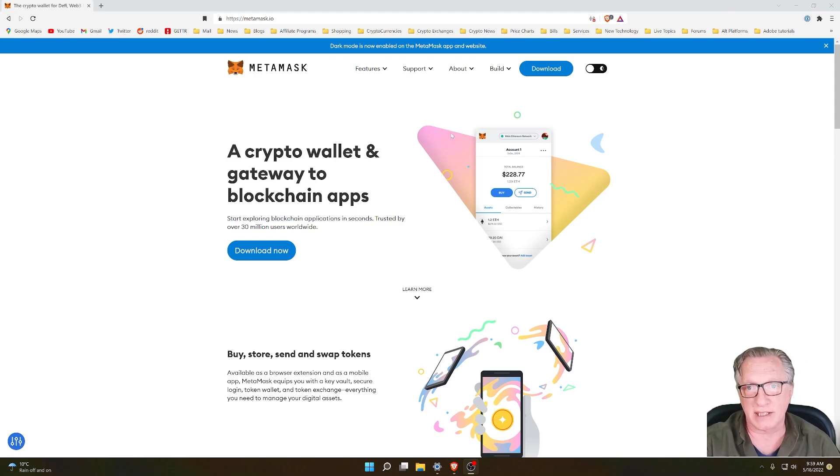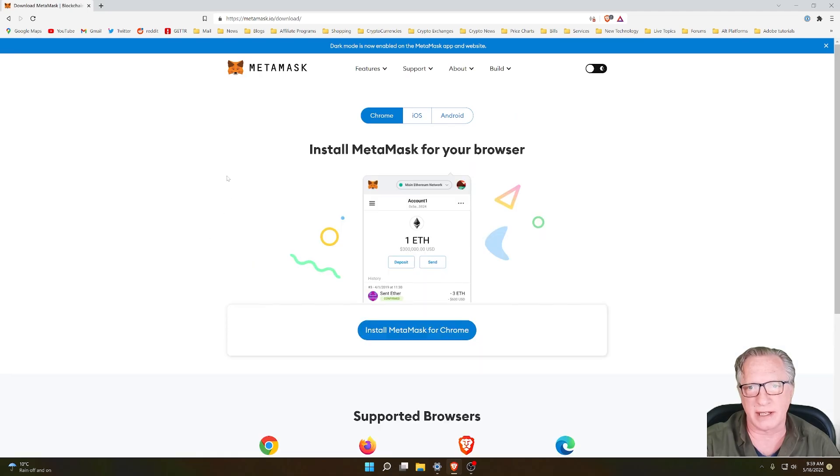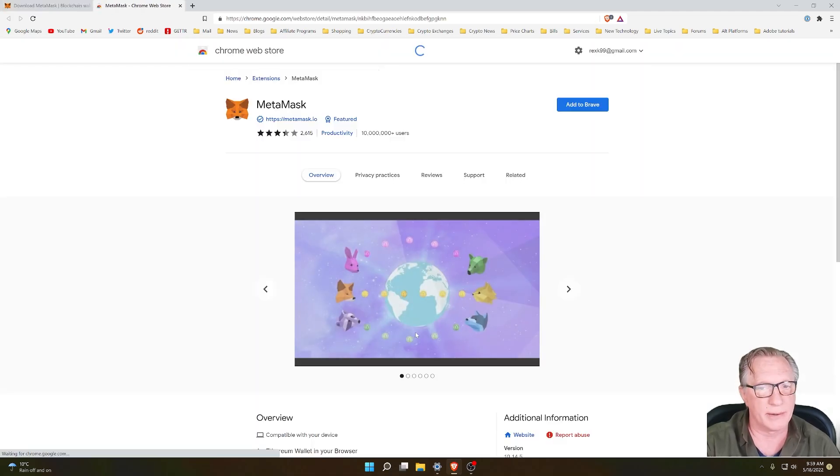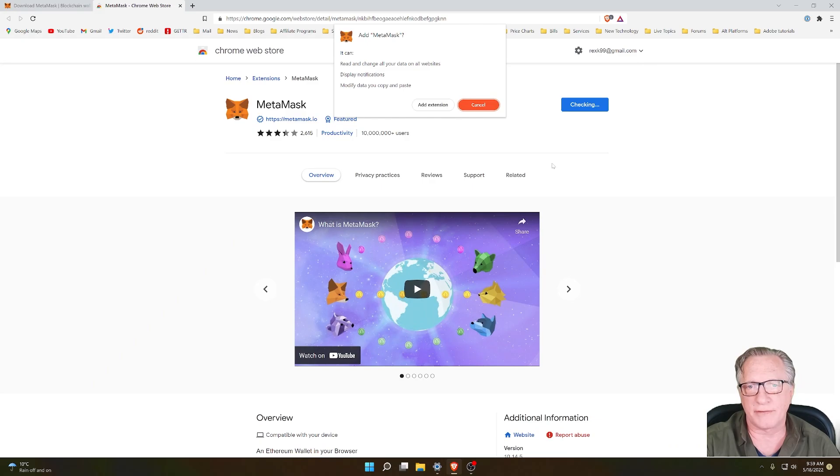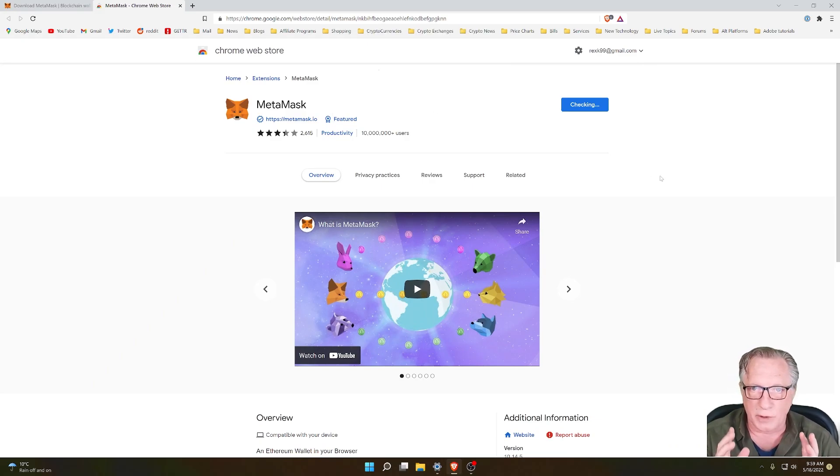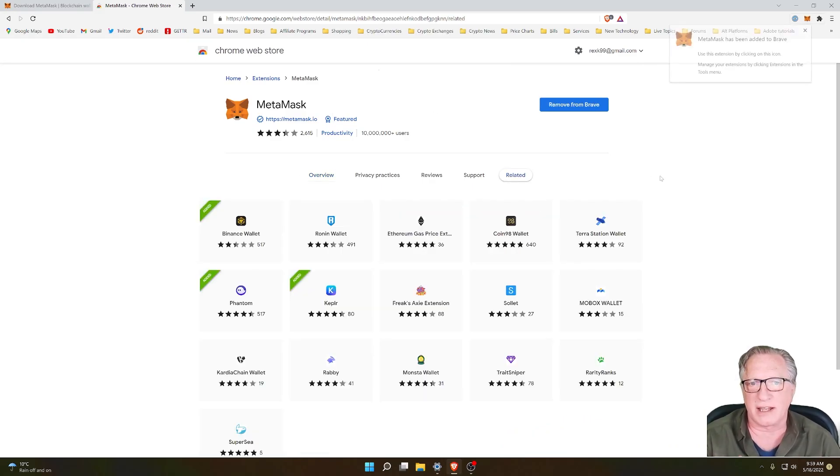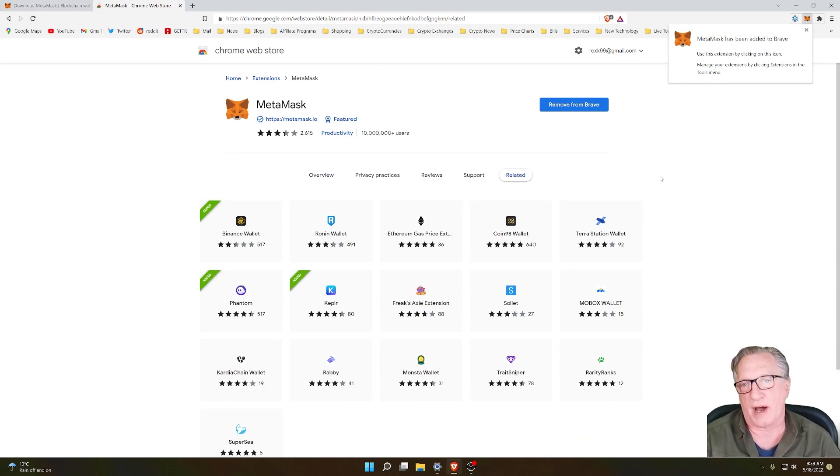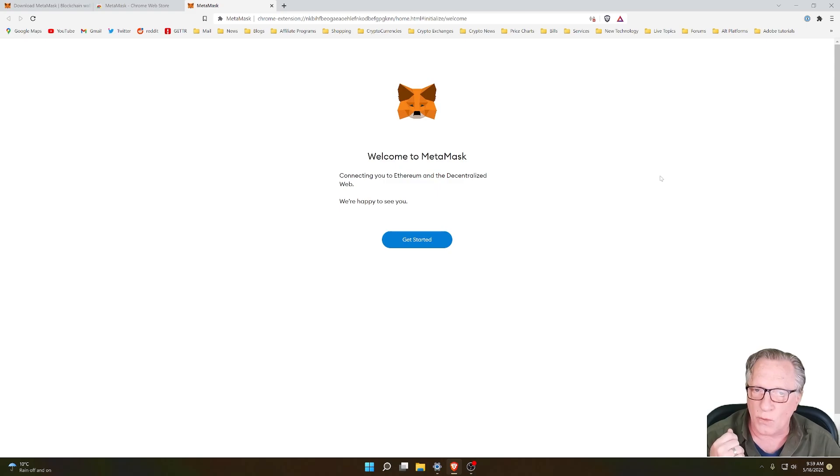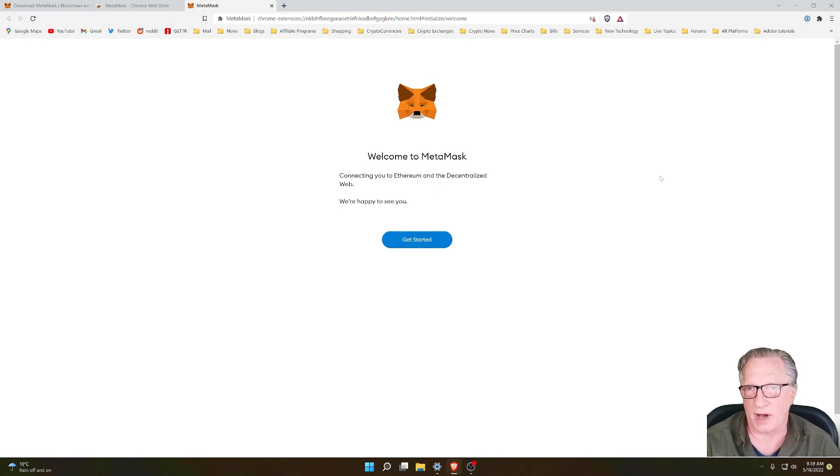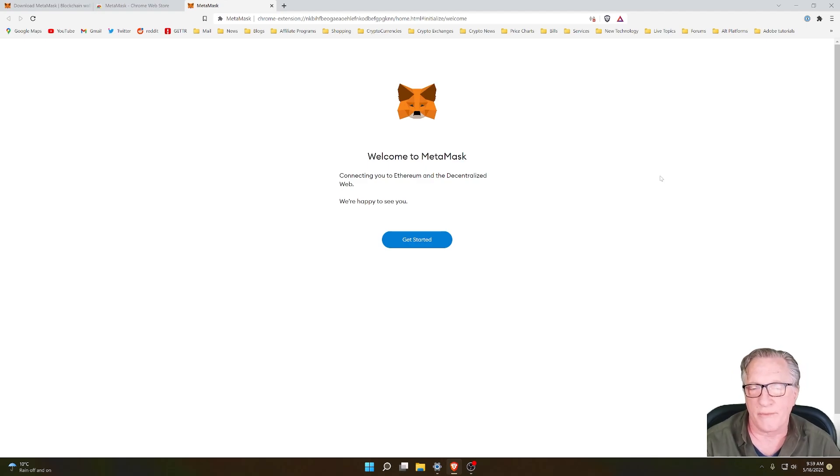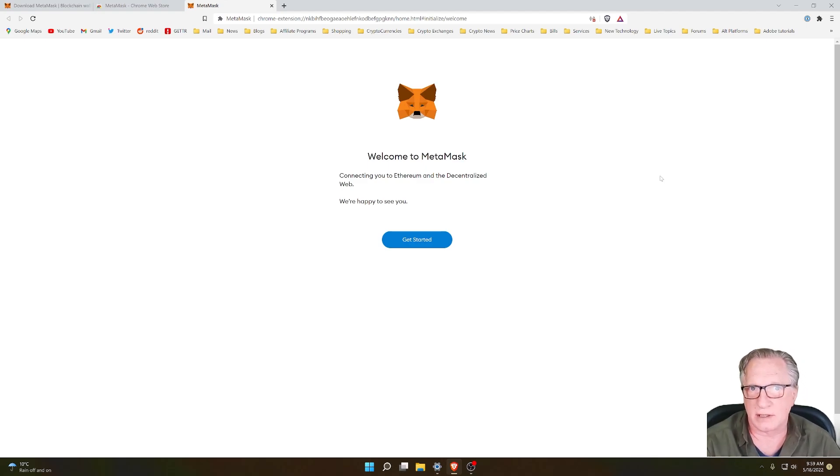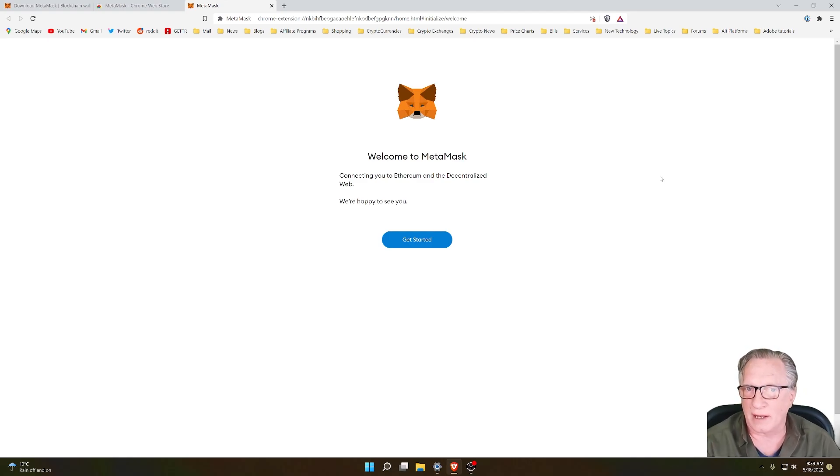Basically what people are doing is they'll hit download now, they'll install MetaMask, and after they've got MetaMask installed, they want access to the cryptocurrency that they have stored using their Ledger device, which I totally understand. It's a great way to store your cryptocurrency to use your Ledger device with Ledger Live.